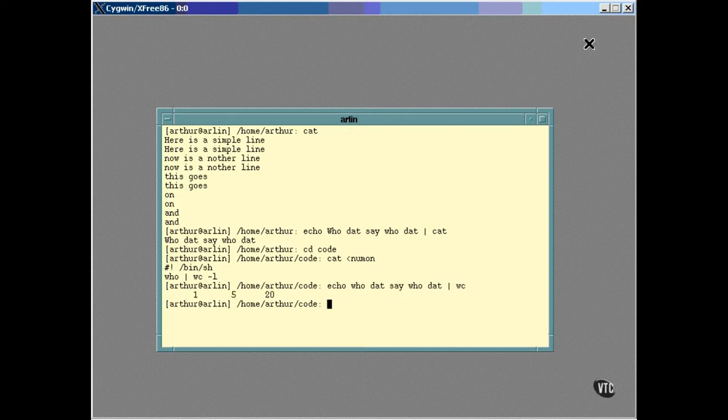The stuff that Echo sent to its Standard Output didn't come to the screen, as it usually would. This time, it was sent to the input of WC,